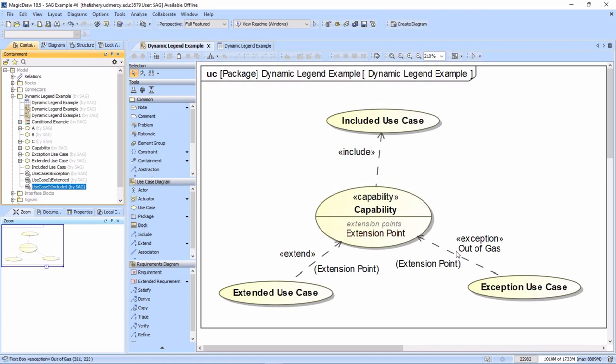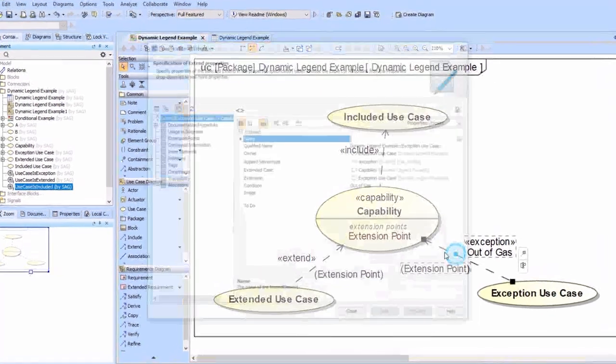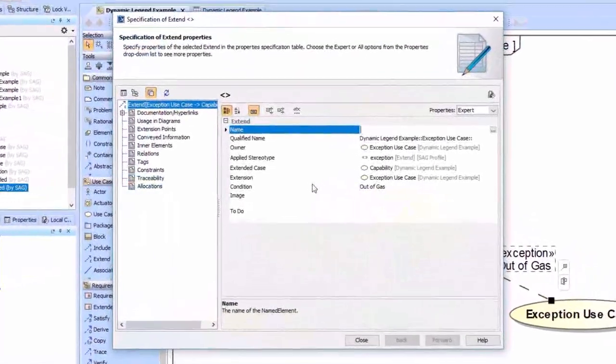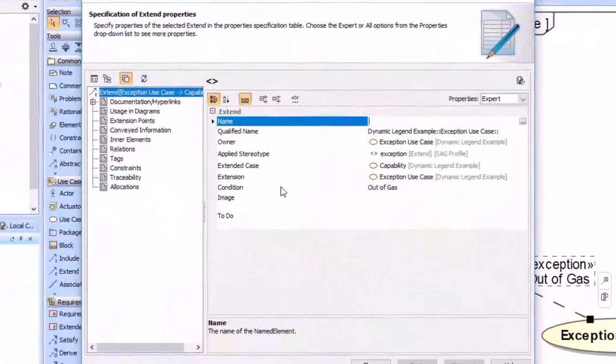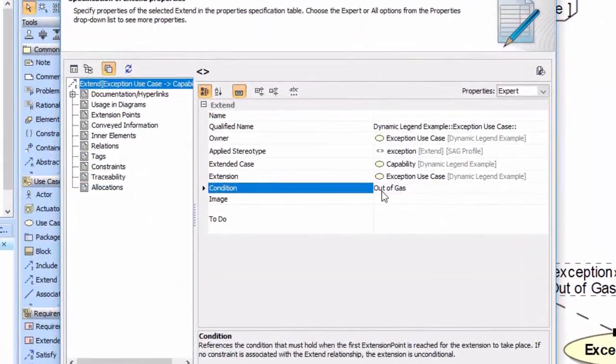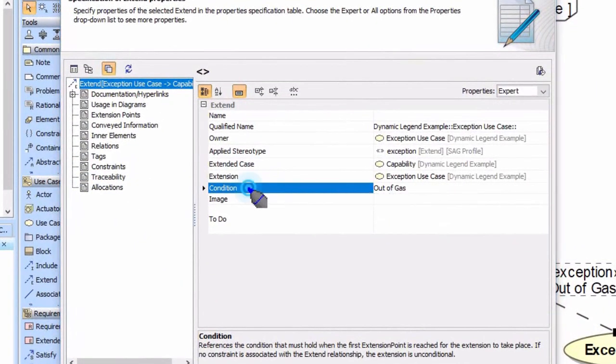By the way, when you have an extension extend relationship, you can also put conditionals on it. That's something I discovered recently, so you can put a conditional on here.